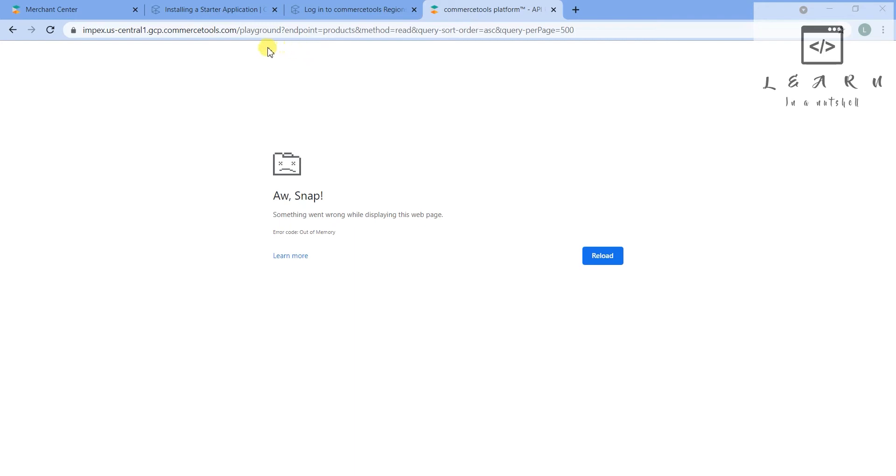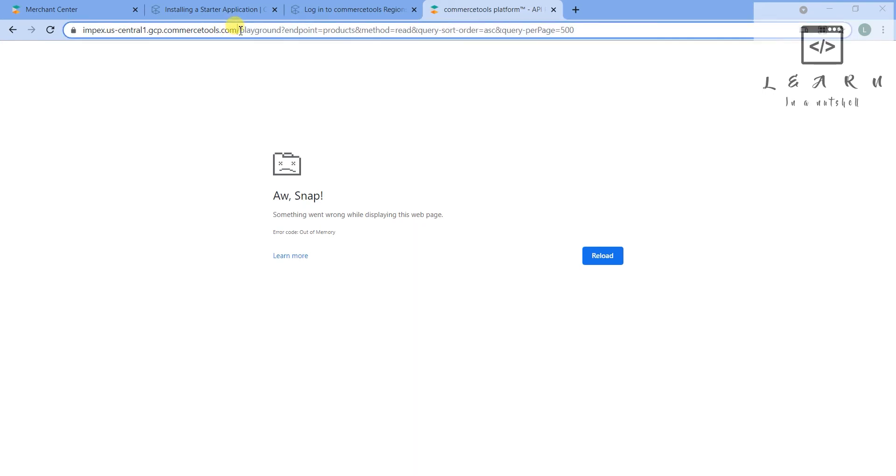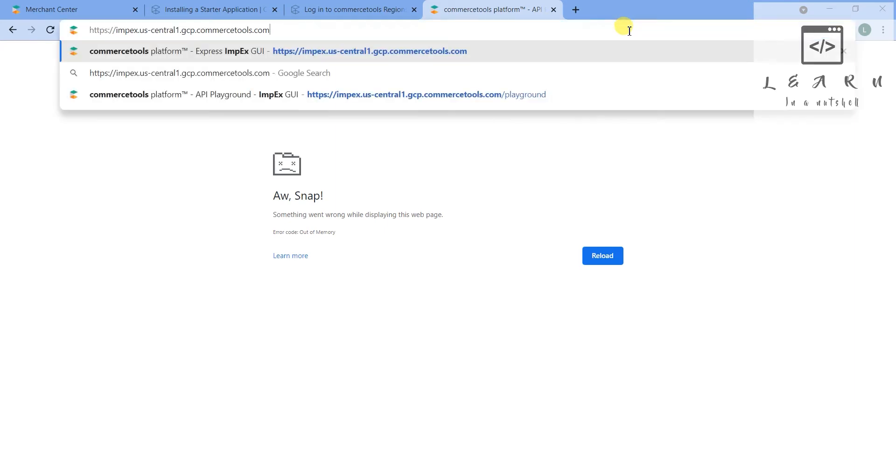Unfortunately it didn't work because it was taking a lot of time and Chrome was getting loaded up a lot, so the page has broken.